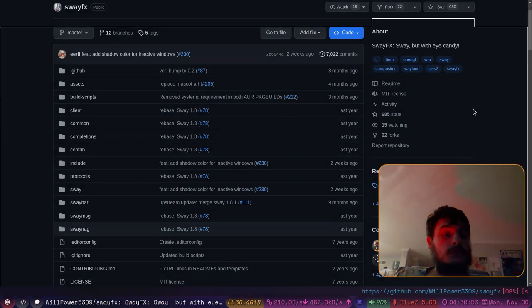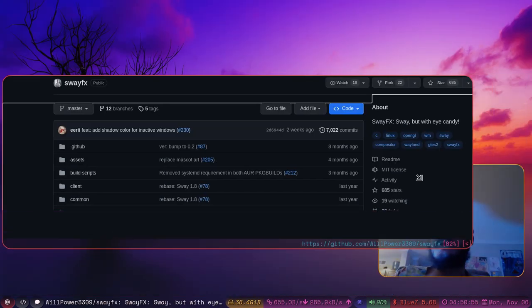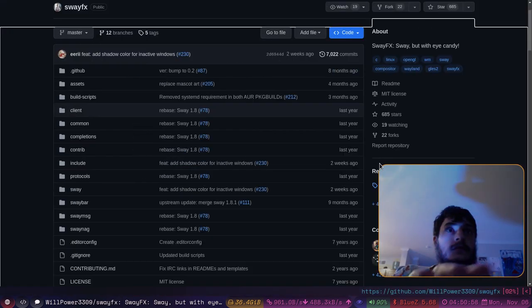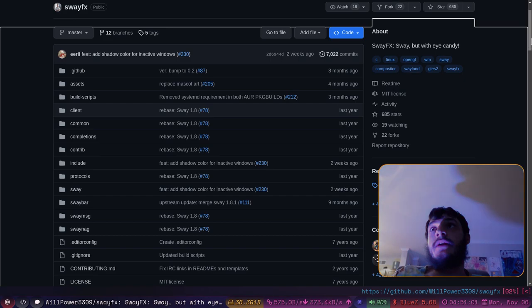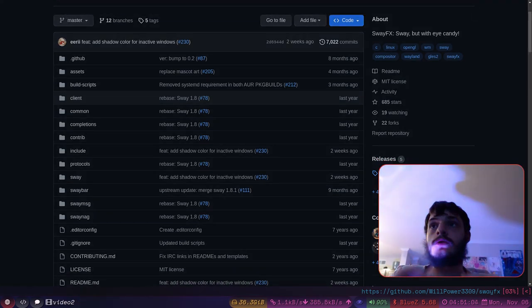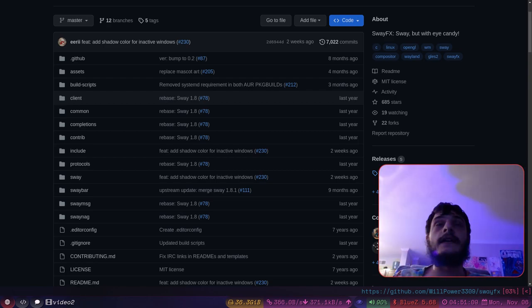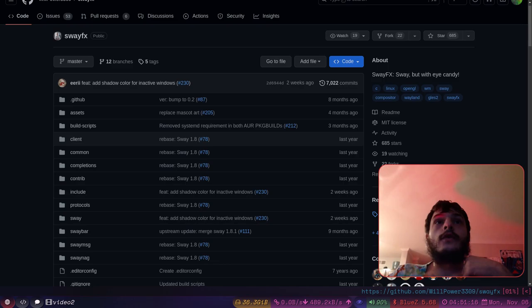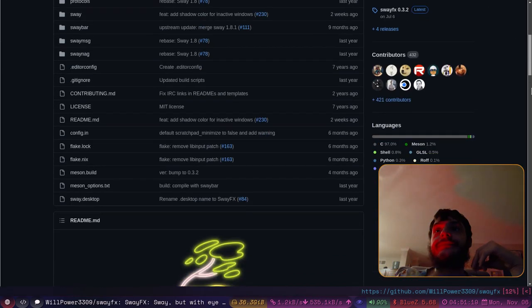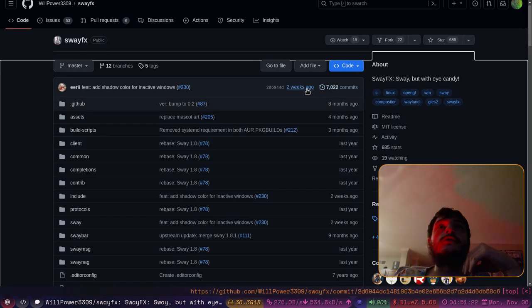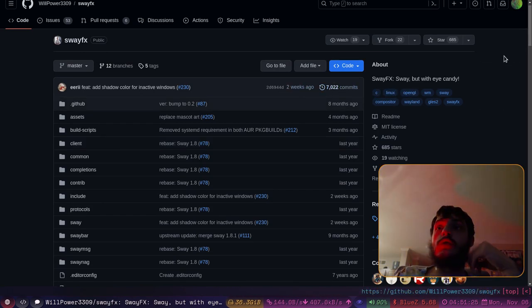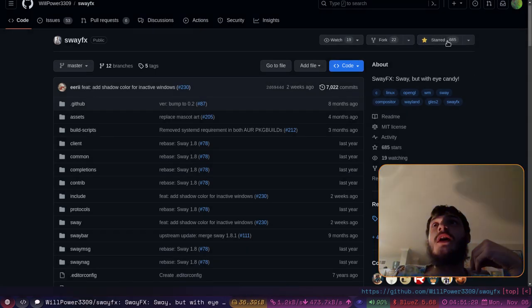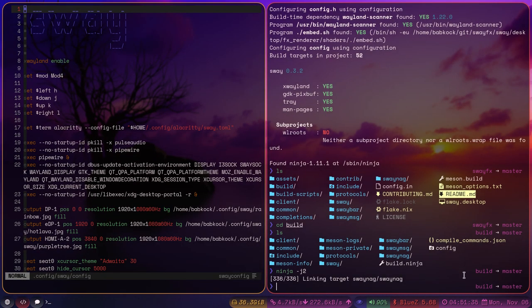Here's my cute browser. Now, if I want to make this a floating window, I can do that. SwayFX has all of the features, all of the original key bindings. It can do everything that Sway does because it is a fork of Sway. And it follows the original Sway repository very closely.